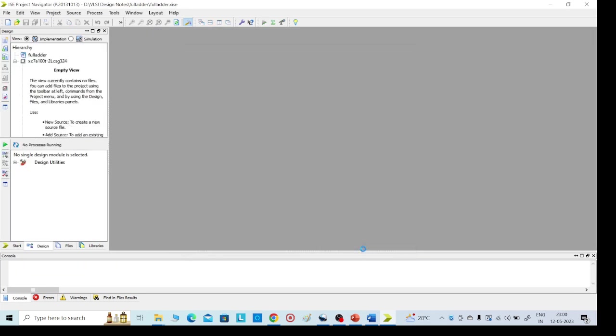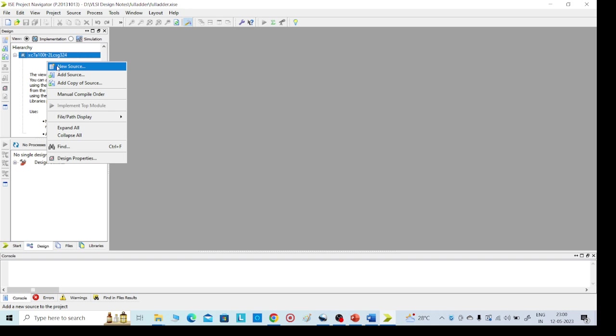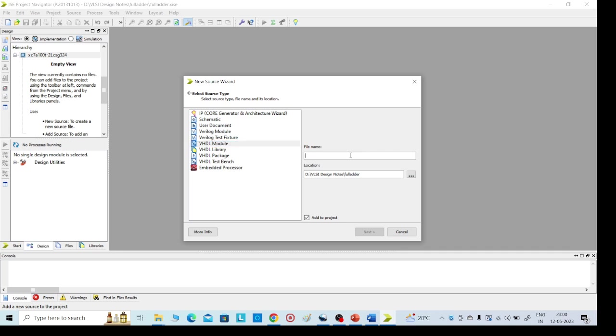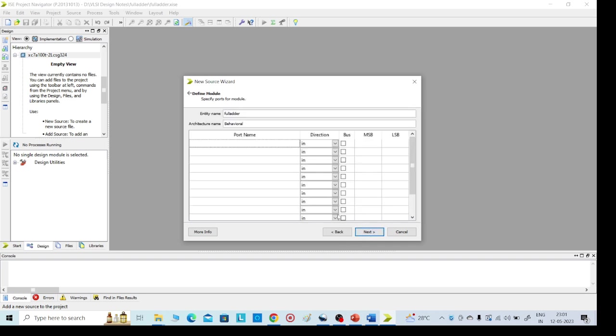Finish. Here go to left side and top corner again, right click, New Source, select VHDL module. Here I am giving full adder. Any name you can give it here, no need to add .v file. Full adder, click on Next.